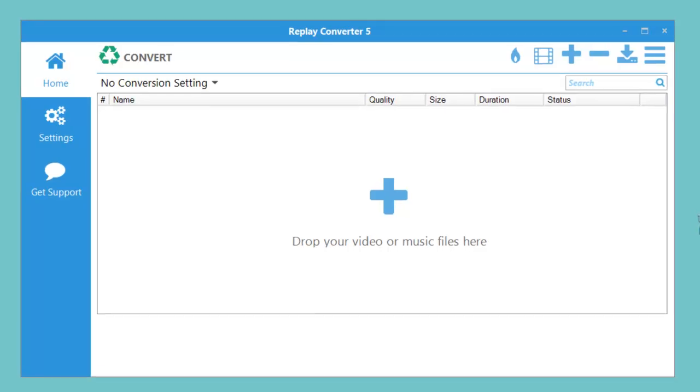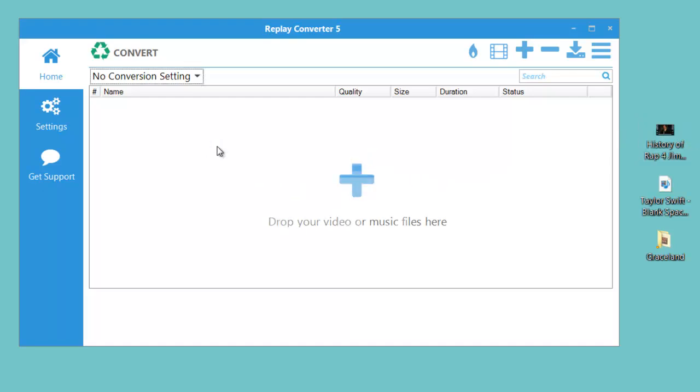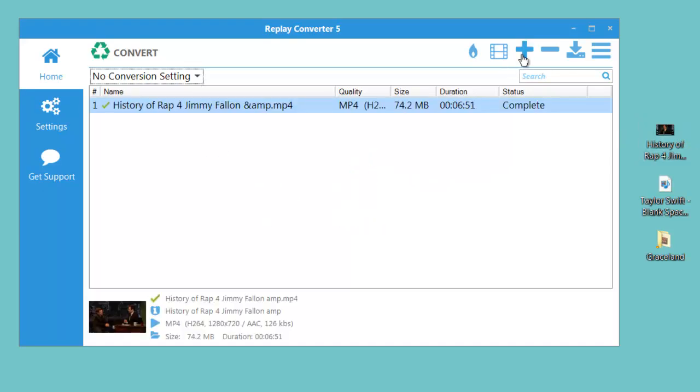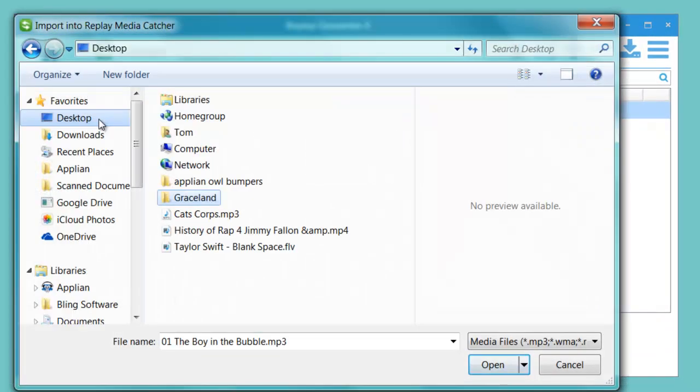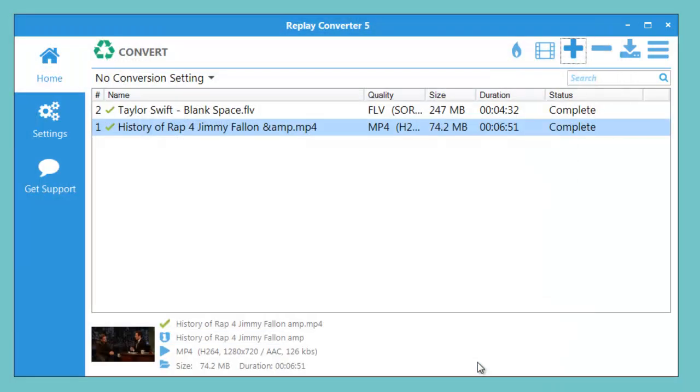You can either drag and drop your files right into the user interface like this, or hit this plus button and find the item that you want to convert and add it to the program that way.